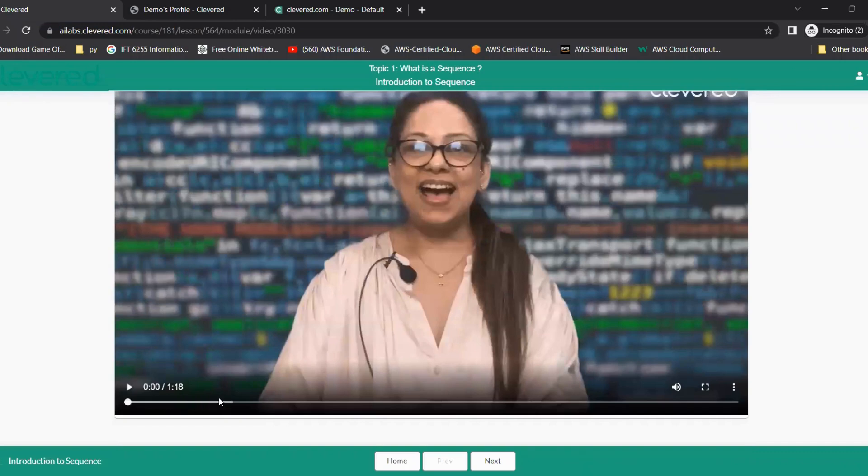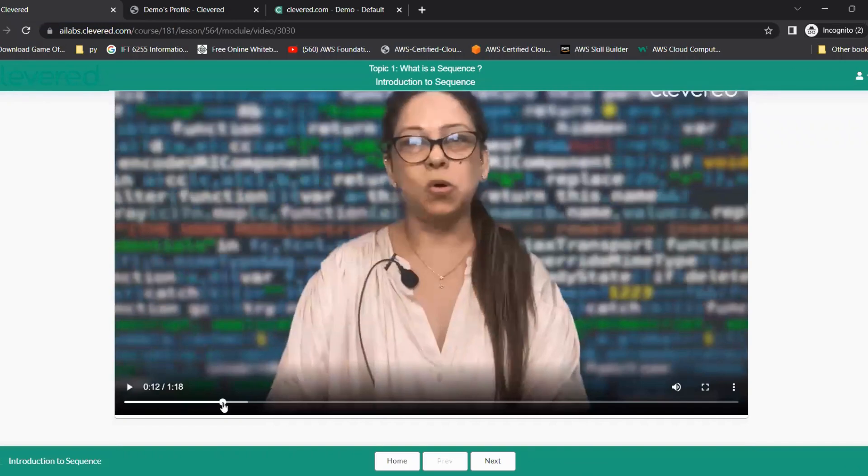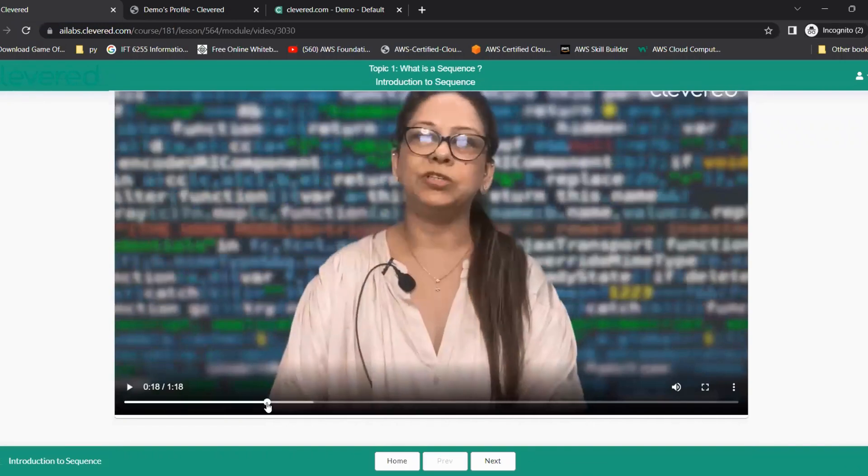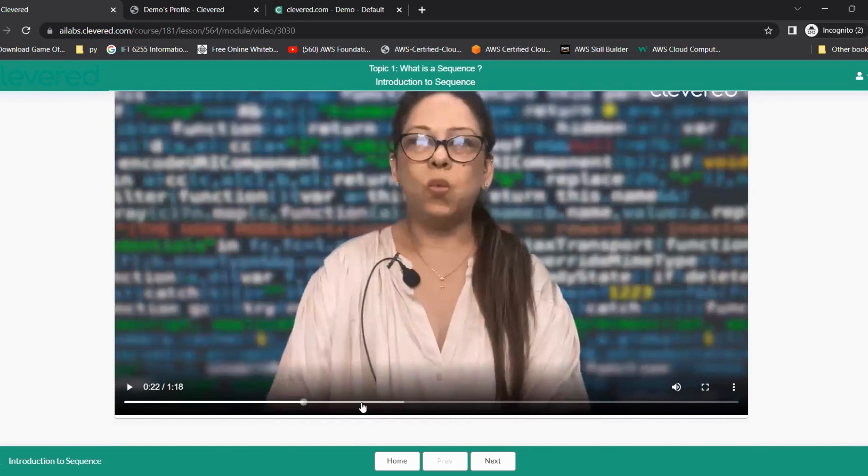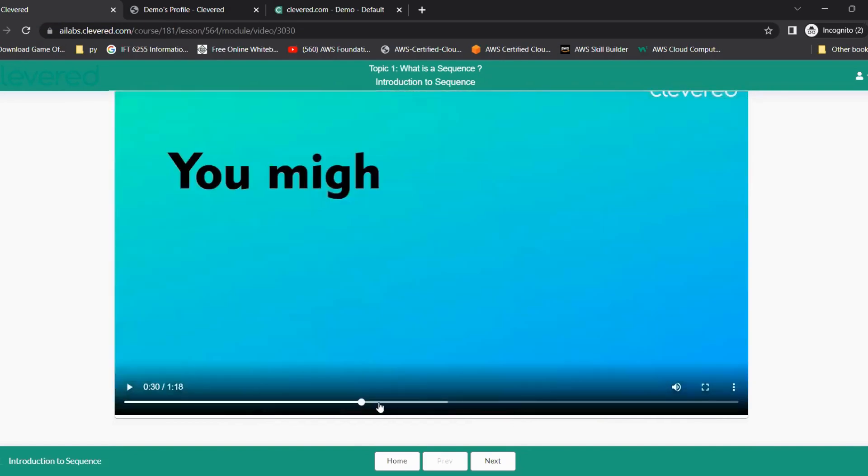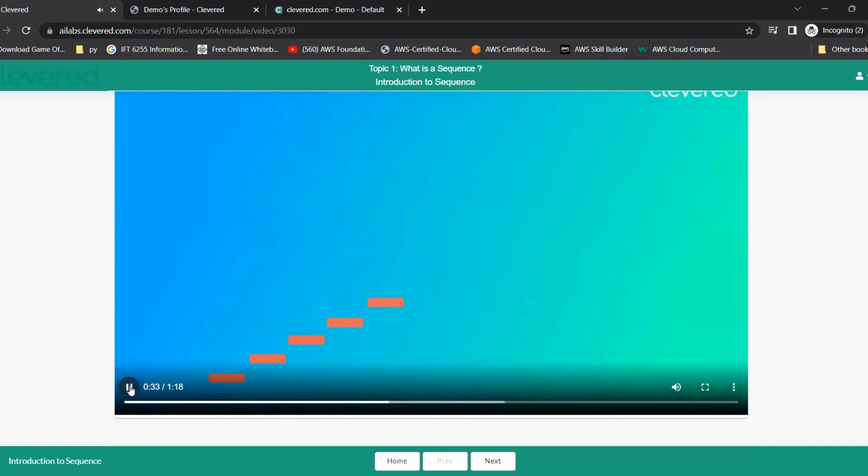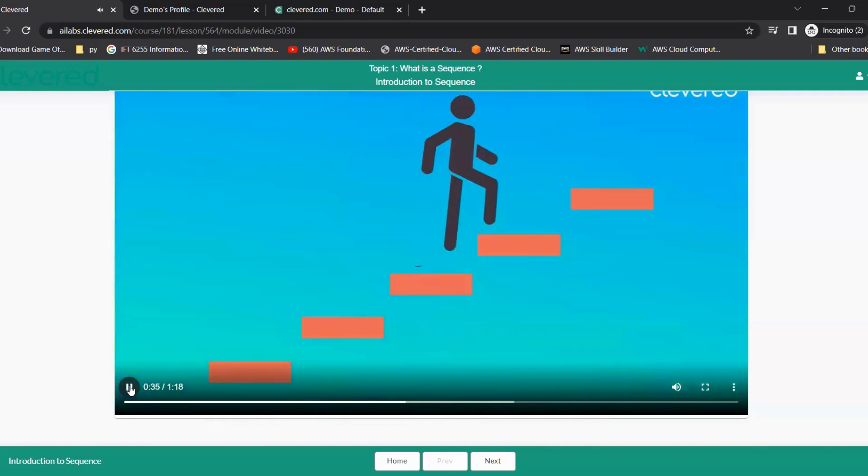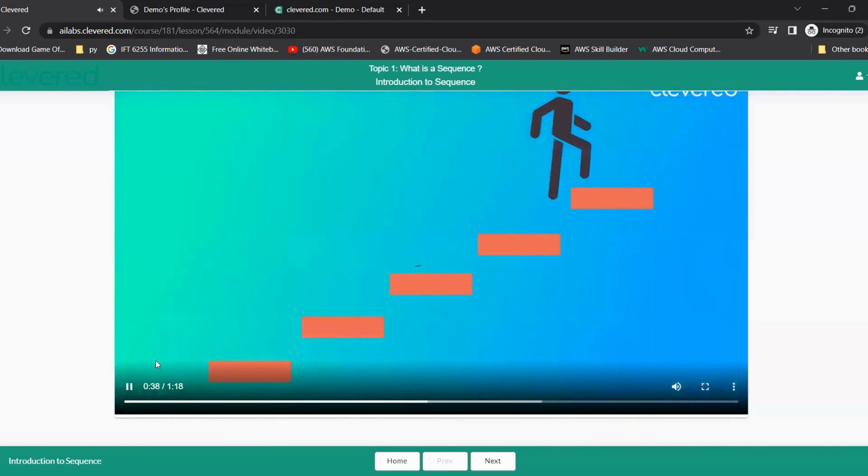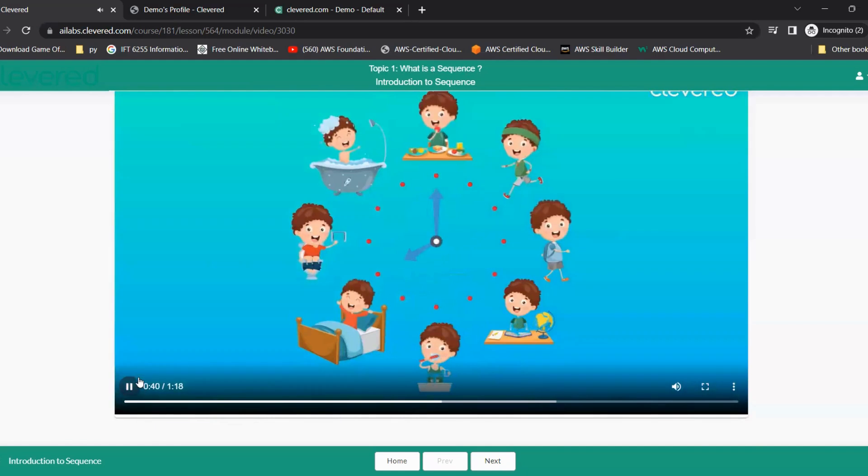These videos are short, not more than two minutes or one and a half. And the videos are based on graphics like this. 'Sequence means doing something step by step or in a particular order. It is important in both day to day life.'